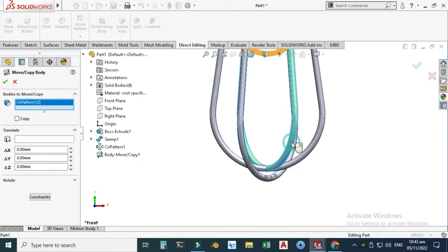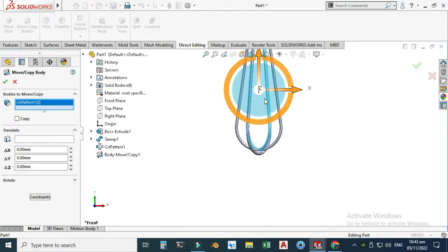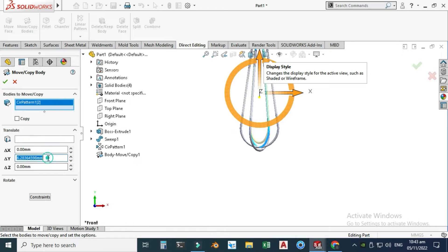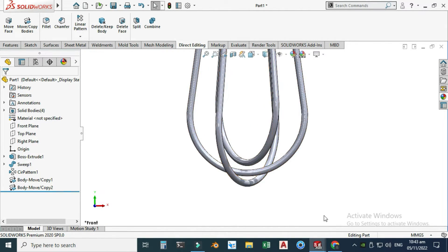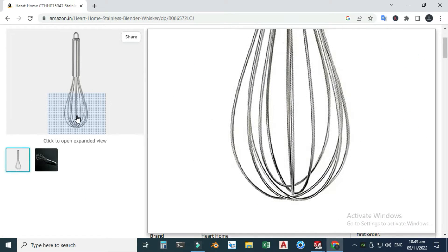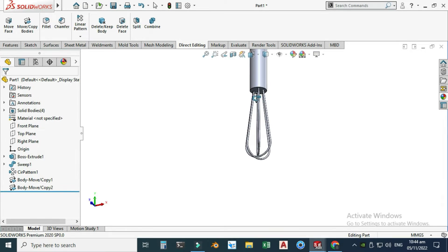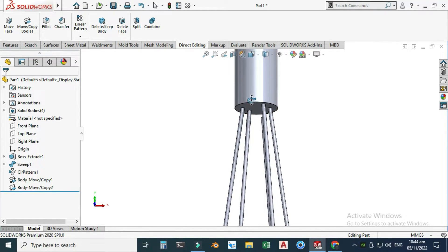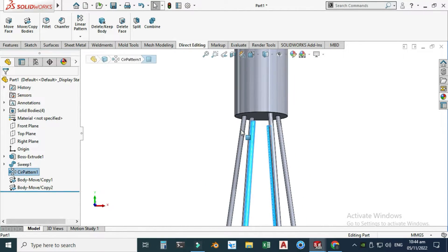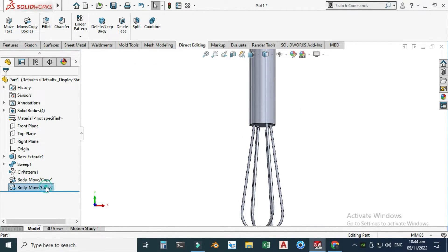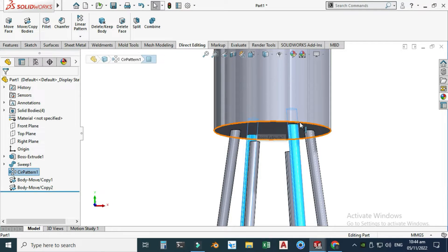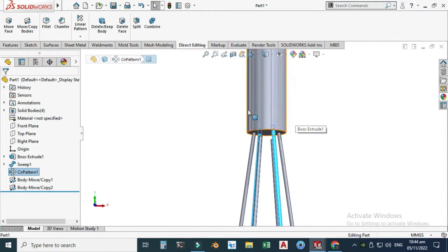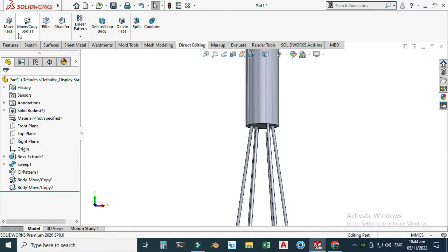Go to Move/Copy again. This time select this second loop, drag it, and change the dimension to 5 mm in the Y direction. Don't copy, and select OK. Now it looks similar to the reference. However, we have a problem: because we translated the loops, there is a gap here in the second body.